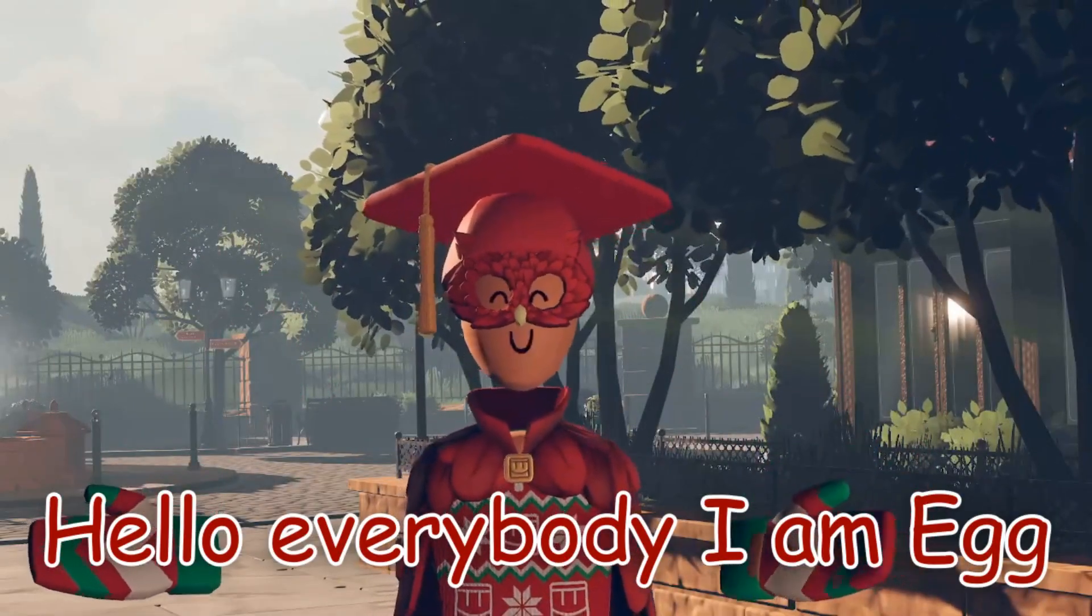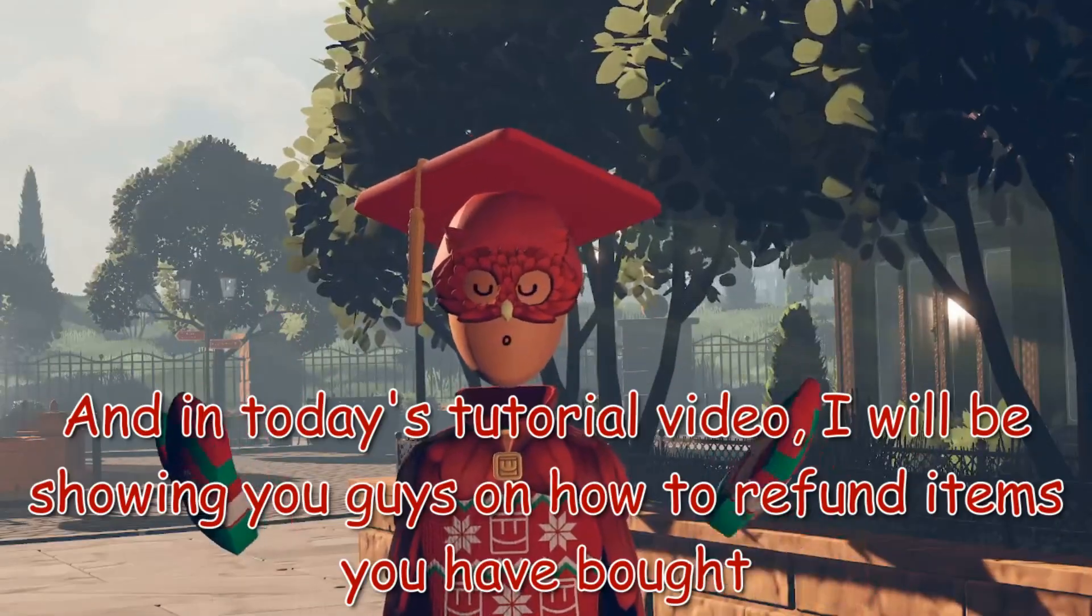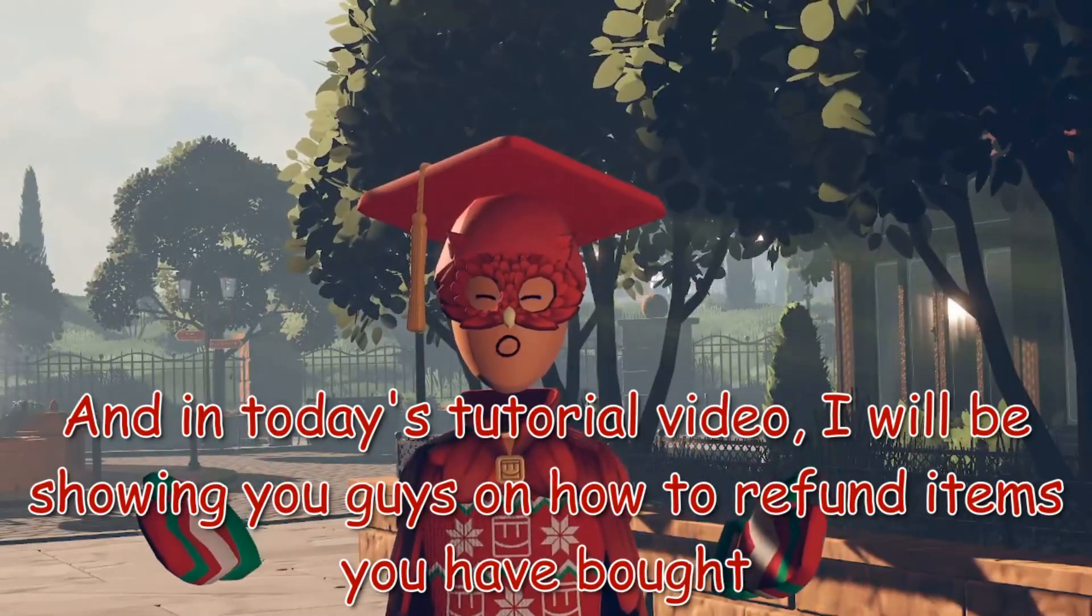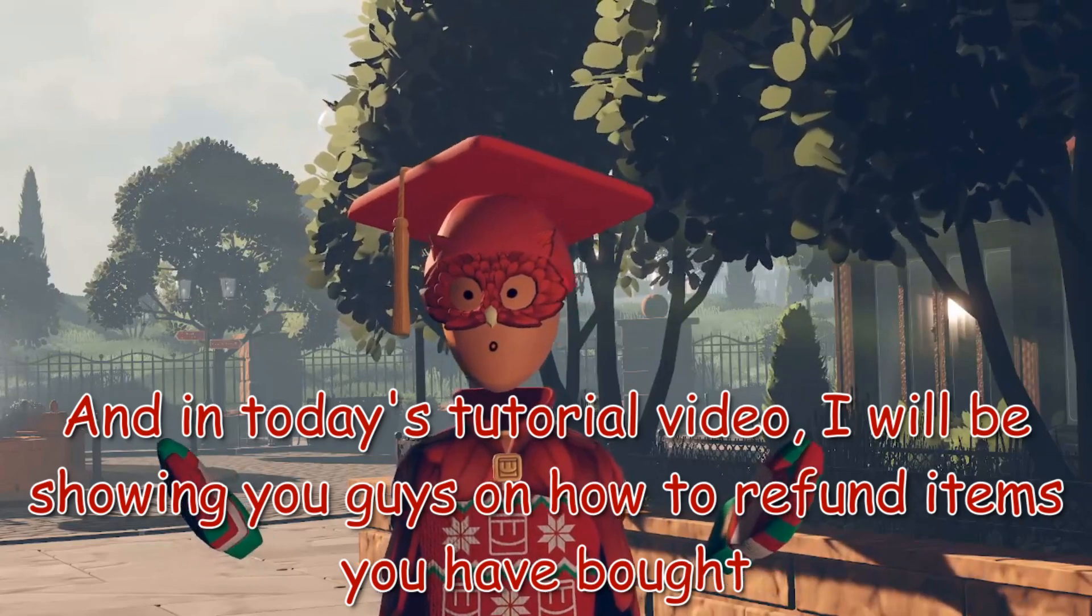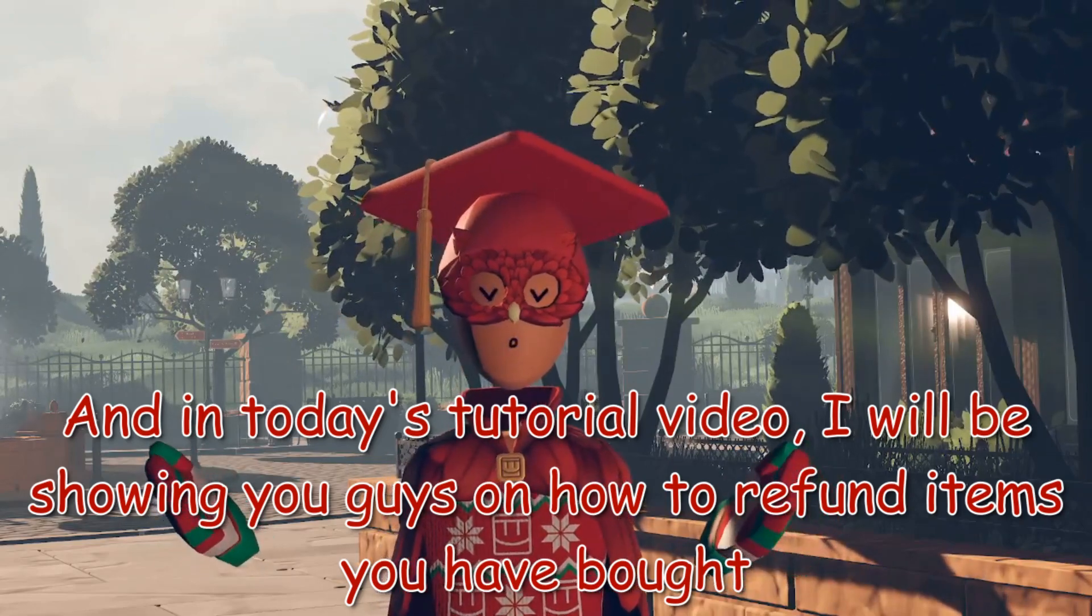Hello everybody, I am Egg, and in today's tutorial video I'm going to be showing you guys how to refund items you have bought.